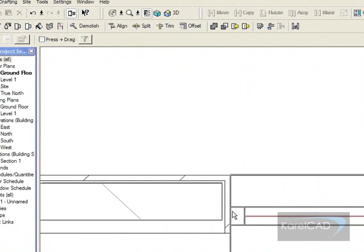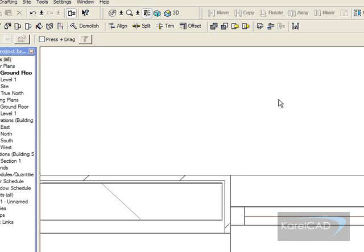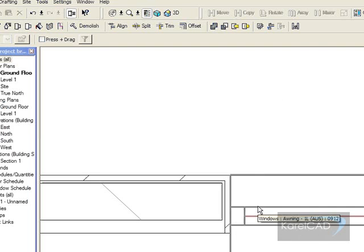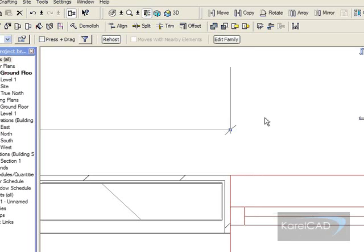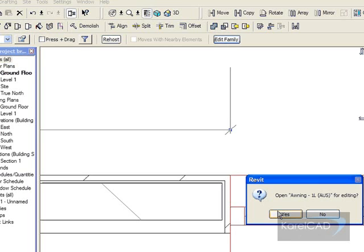Let's say we don't want that to occur. We actually want the wrapping to be controlled by a parameter that we can set ourselves. So the way we do that is we firstly go to the window and go to edit the particular window.